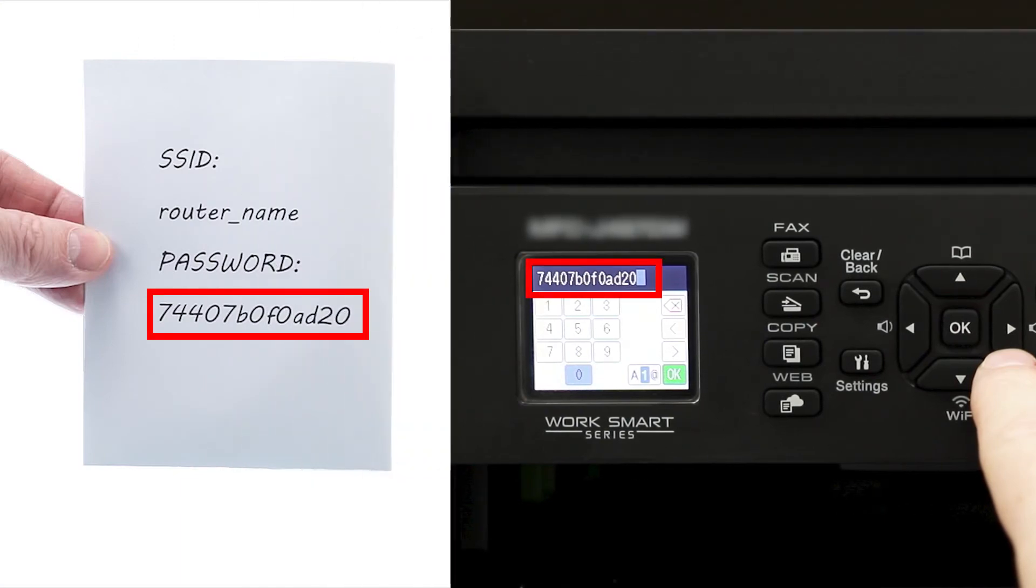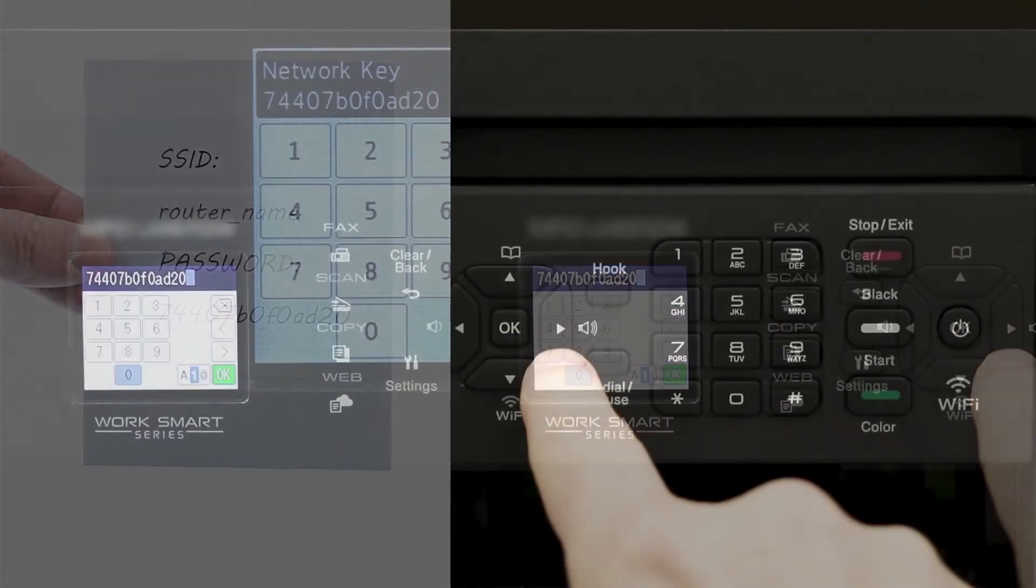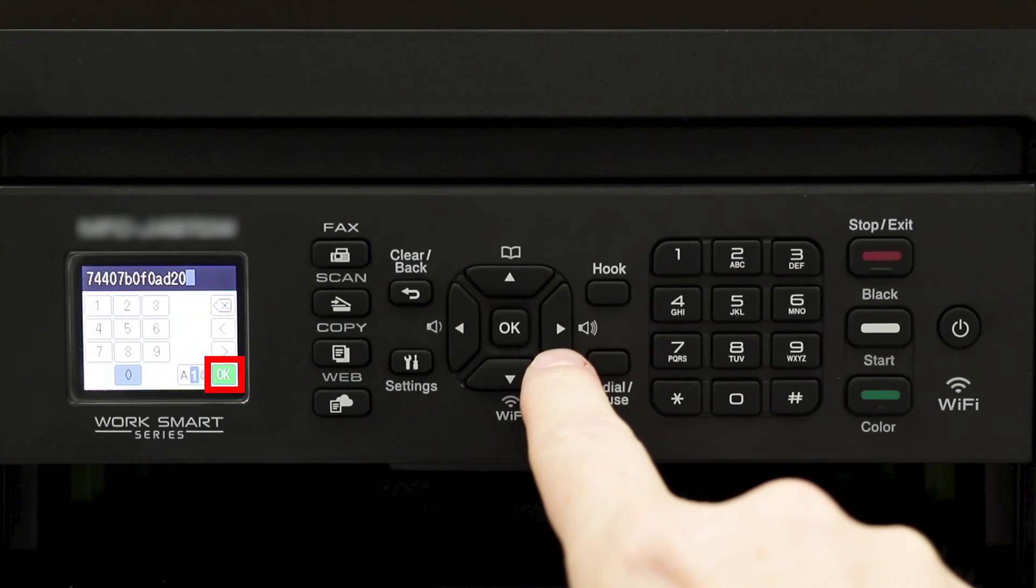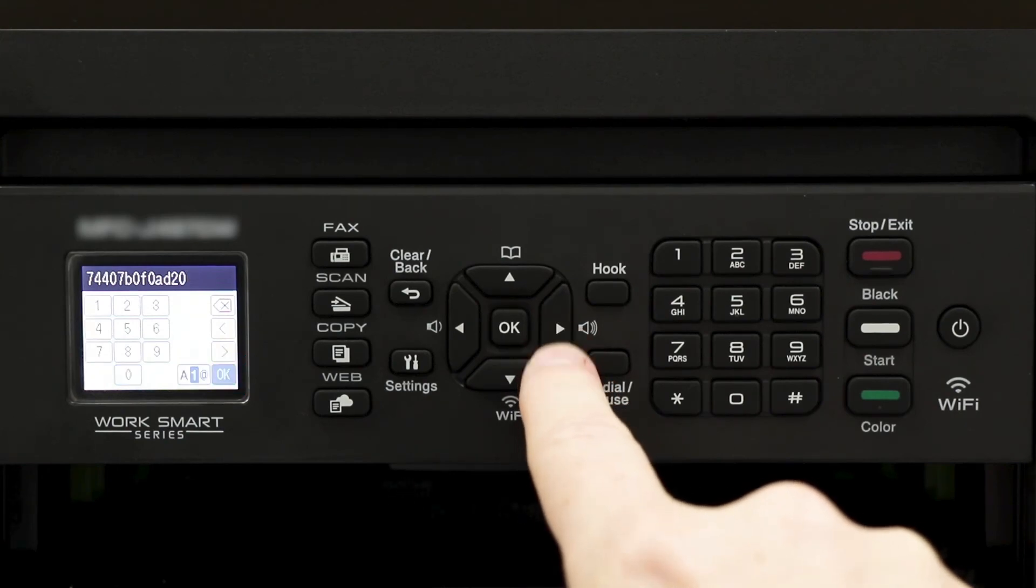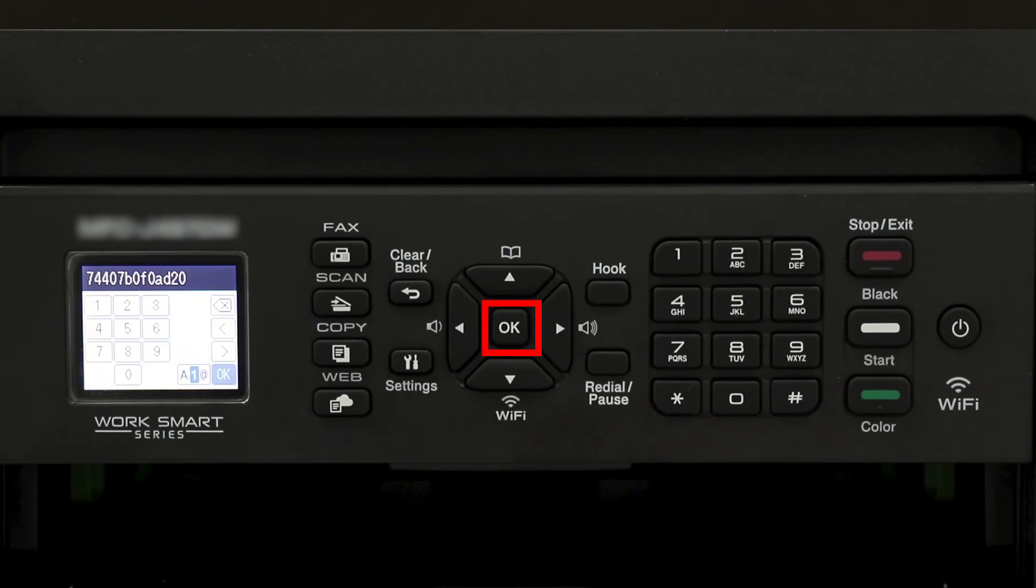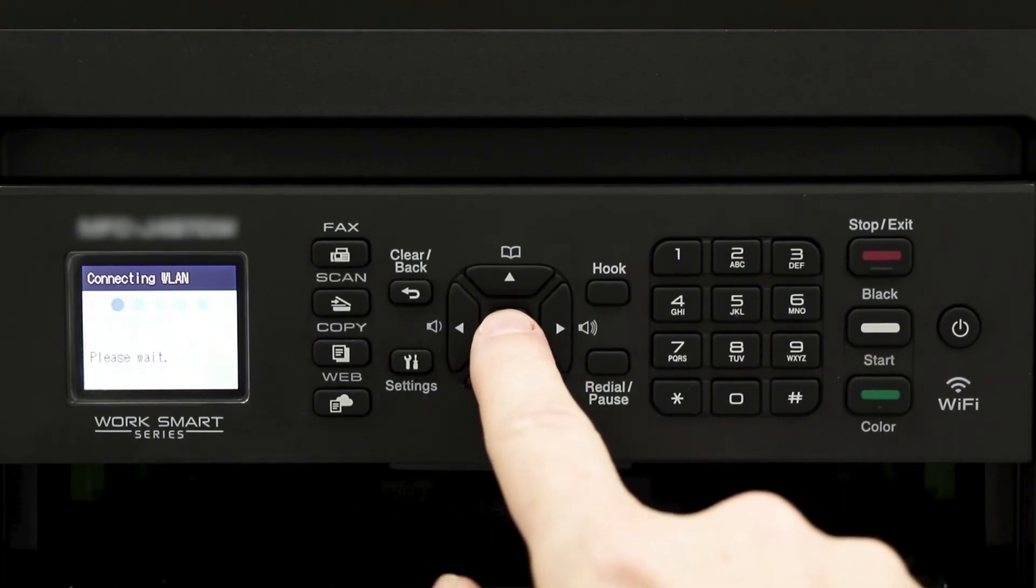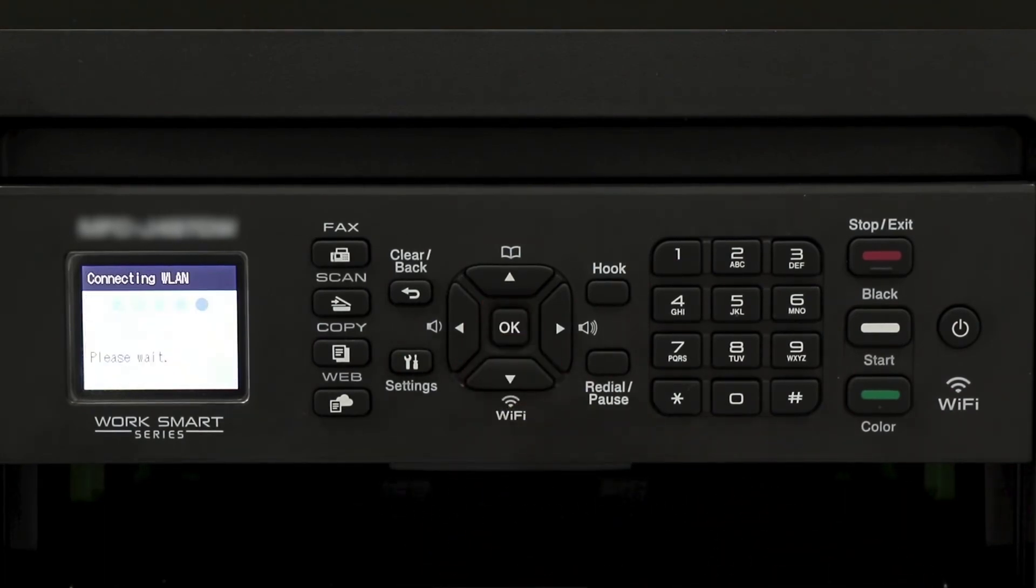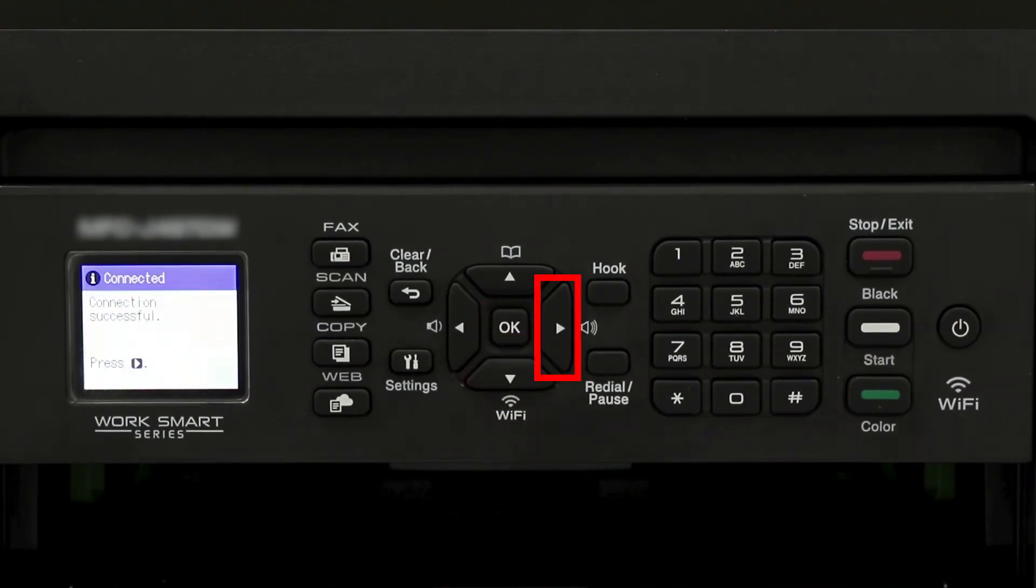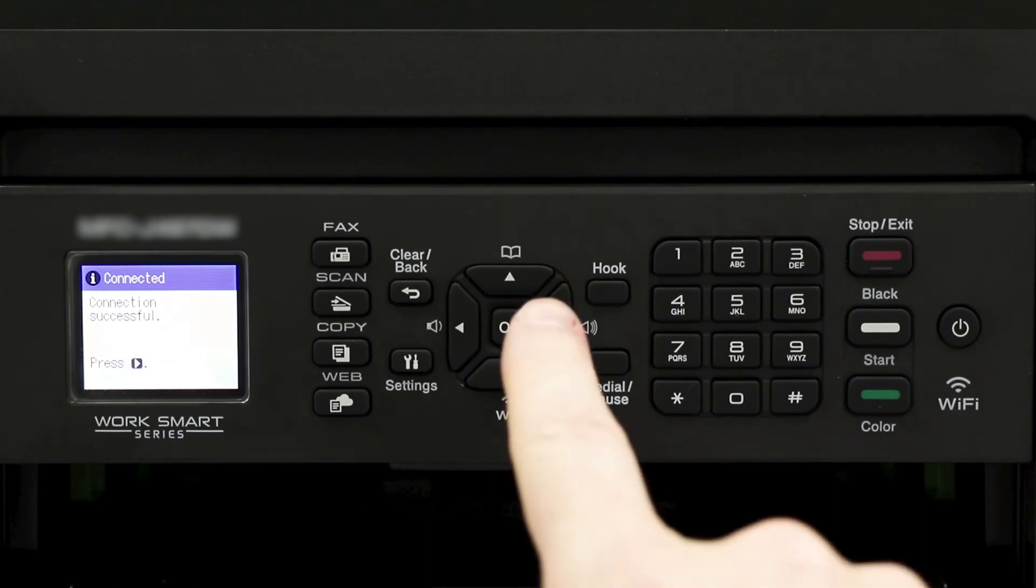Verify that your network key is correct. Then navigate the cursor down to the OK icon on the bottom right of the screen and press OK. Once the wireless connection is made, press the right arrow.